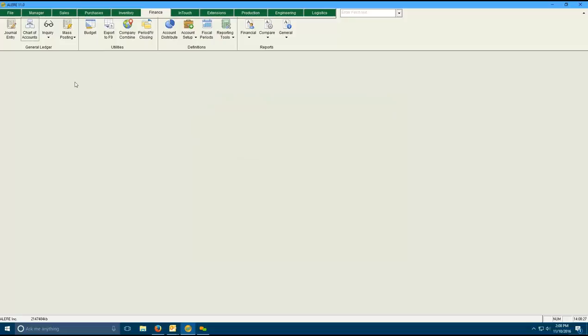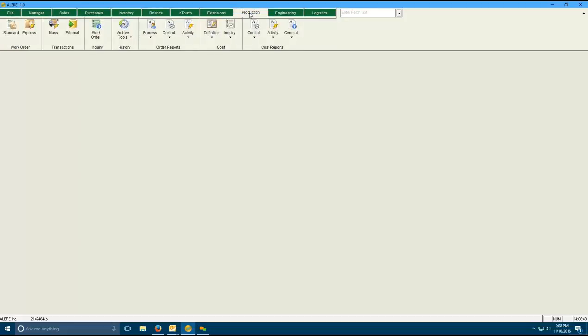What we have, what we're showing today is our new product 11. We have moved to a ribbon type menu, which you can see across the top here. And this is our full range of offerings. We're going to focus today on the manufacturing side.